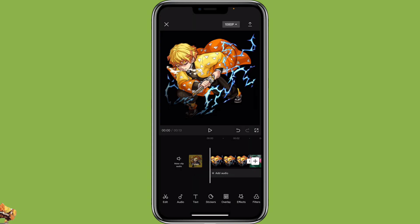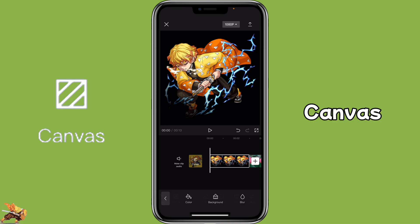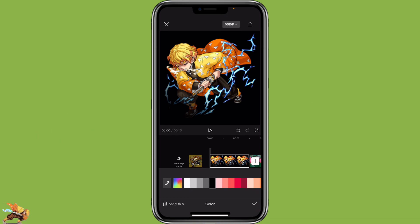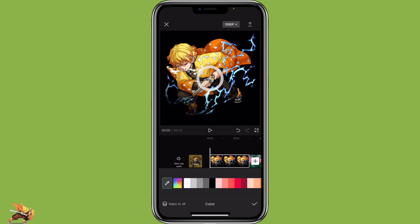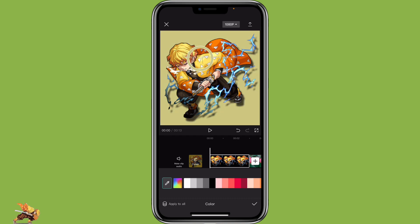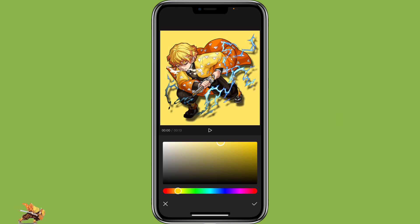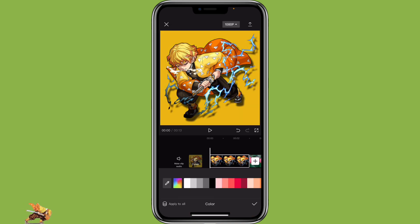Open CapCut with the video that you want to edit. The color picker and the palette can be used for canvas or text. Let's click on canvas, then color, then you can click on the color picker. This allows you to select the color from your video or picture. Or you can click on the palette, which lets you select a custom color. So that's how you can use it with the canvas.